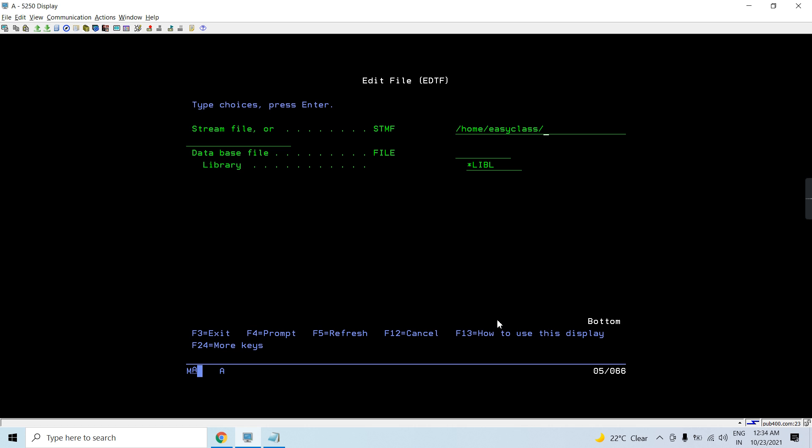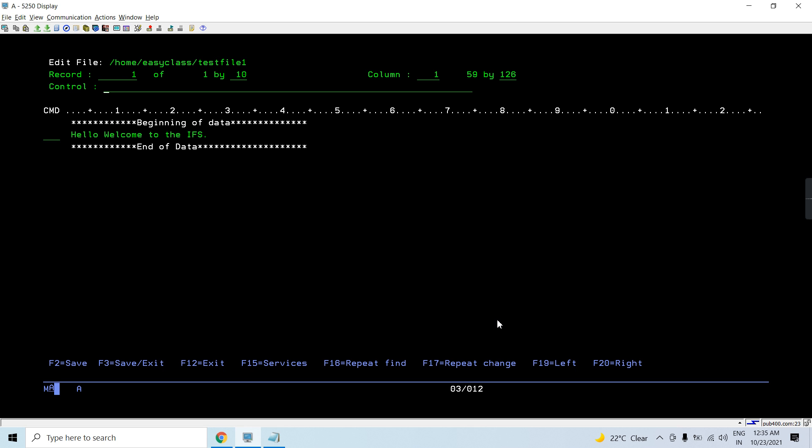So if I will be editing the existing file, I will be giving something like this. You can see this file is already existing. So I can edit something.